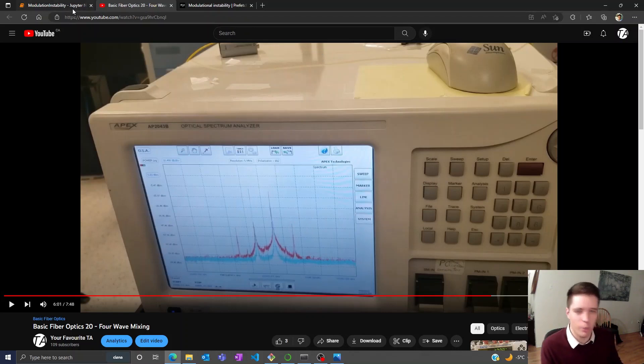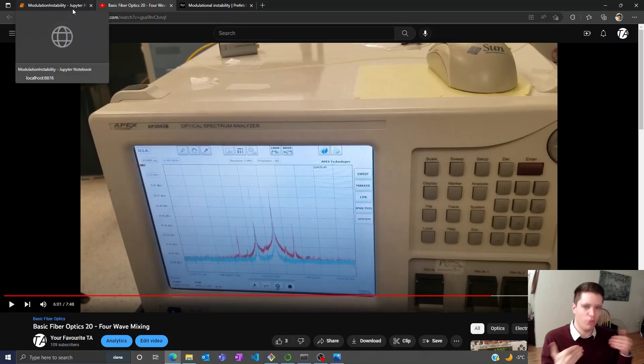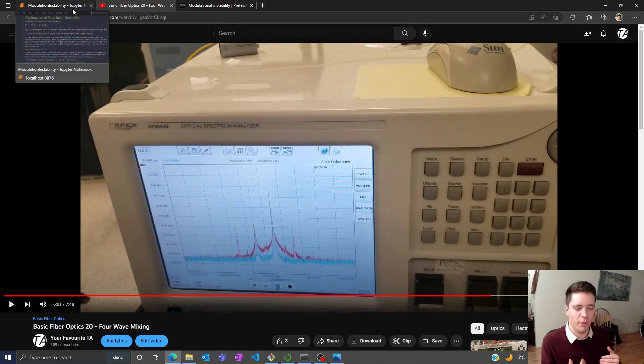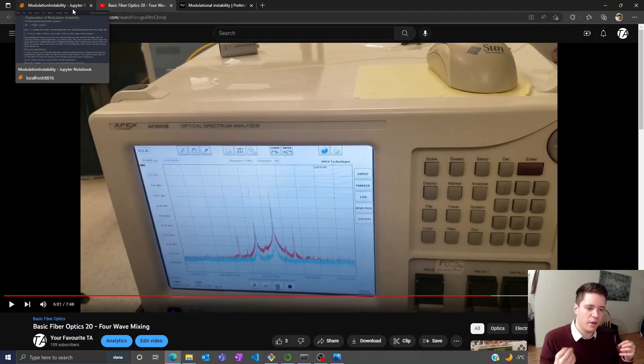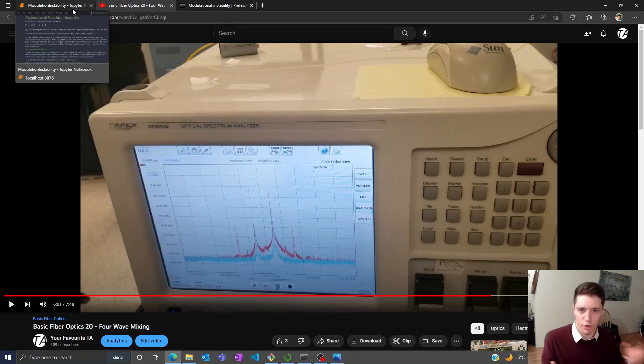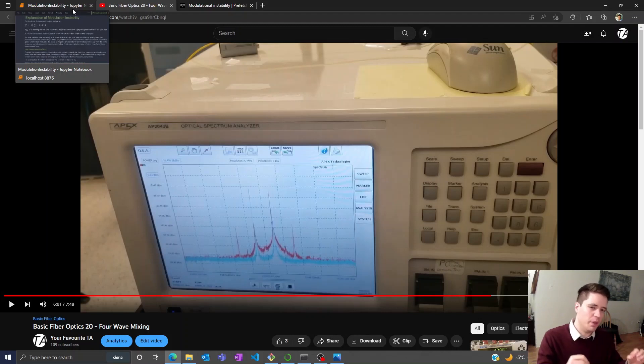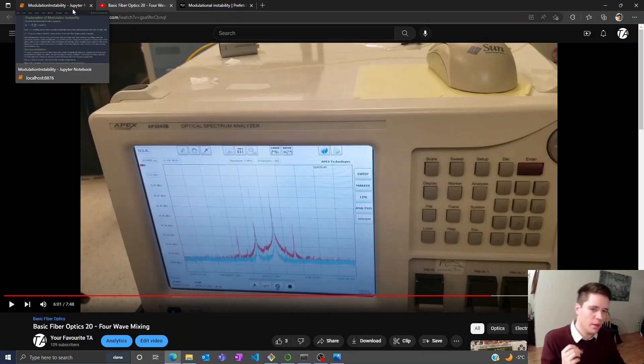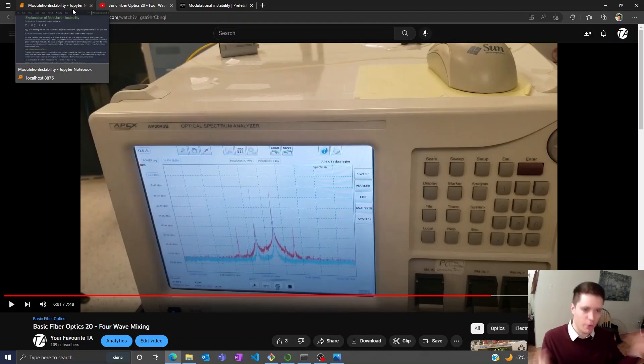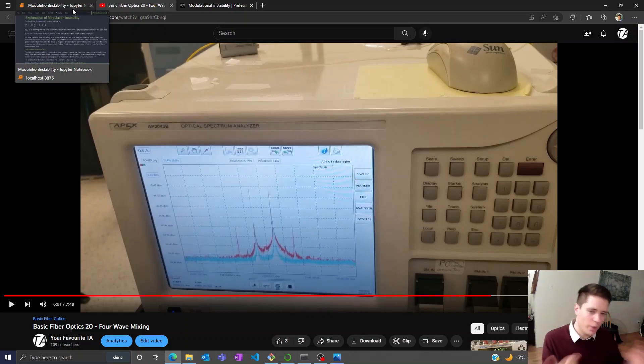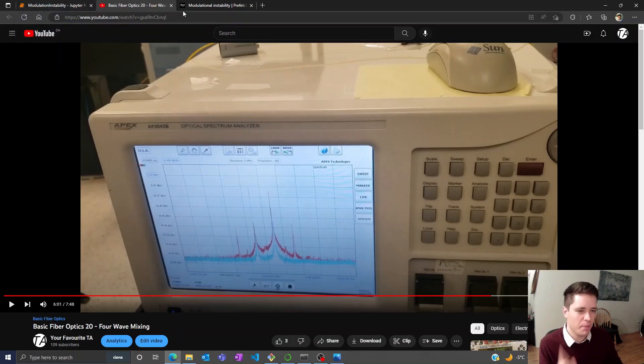So essentially, if we add some noise to the pulses we're simulating, we'll add a whole bunch of new frequency components. Because of the negative value of the dispersion, some of those frequency components will be better at stealing power from the main carrier frequency and will gain a lot of power at the expense of the carrier frequency. We're going to see something interesting coming out in just a moment because of that.